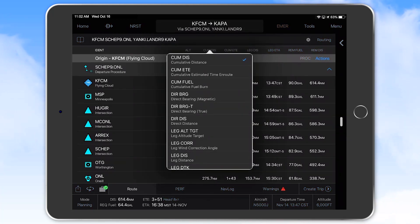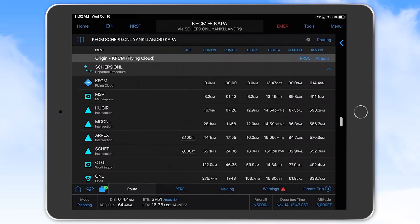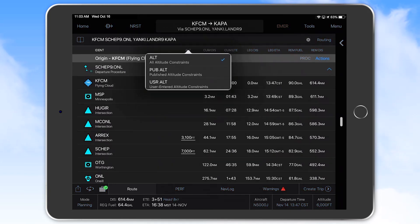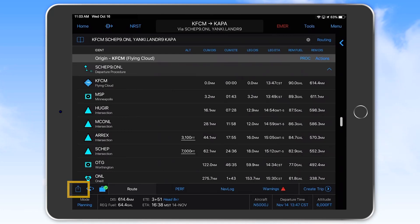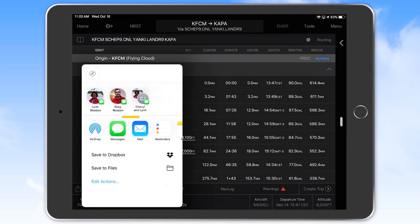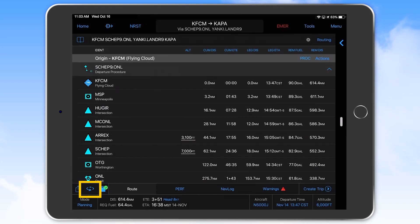Here we select cumulative distance and cumulative ETE for view. Note that the altitude column will always display here but you have selectable values to display as well. If you wanted to share your flight plan with a copilot or a passenger who wishes to monitor the flight, you can select the share icon on the lower left and select to airdrop, text or email the flight plan. Selecting the reversal icon to the right of the share icon provides an easy means to reverse the course for the return trip, and this action removes any procedures from the original plan.